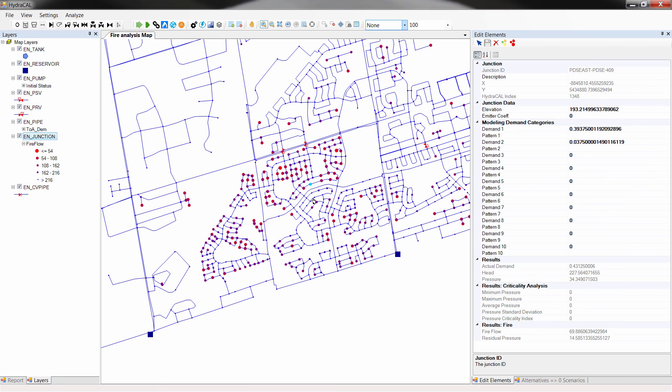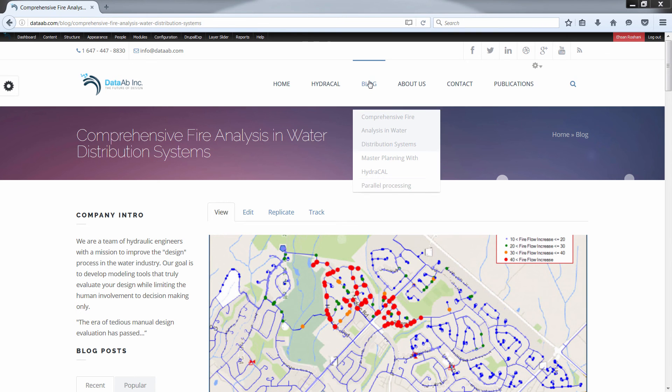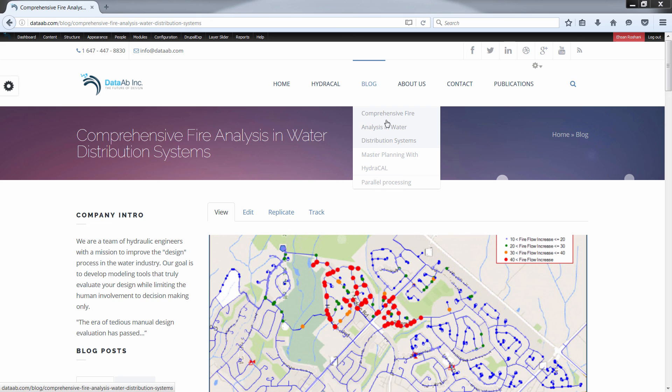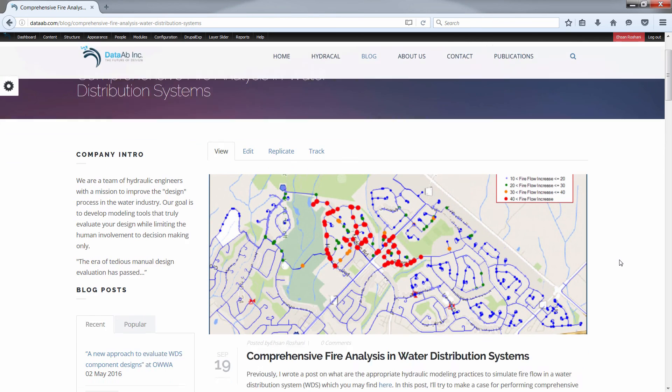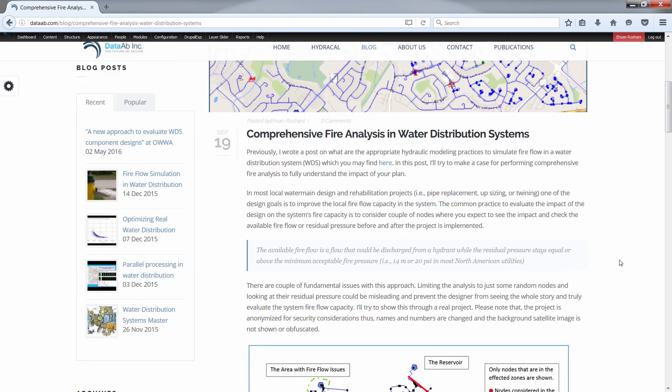You may find more detailed examples for comprehensive analysis on our website's blog section. The link to this blog post is provided in the description section of this video. Good luck, and enjoy designing!